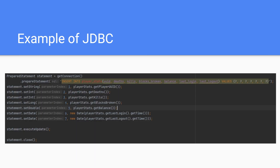Here's an example of JDBC in action. We're creating a prepared statement — a way within JDBC to create a SQL query. This is an insertion query: insert into the player status table with fields UUID, deaths, kills, blocks broken, balance, last login, and last logout. We then pass those values in using statement.setString() and similar methods, execute the statement against the database, and then close it to free up memory. Don't worry if you're not sure what you're looking at — we'll get plenty of hands-on practice.